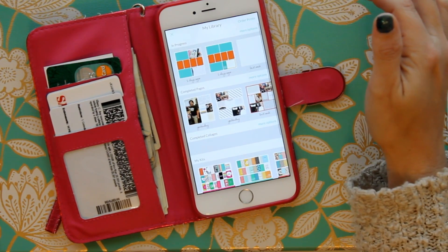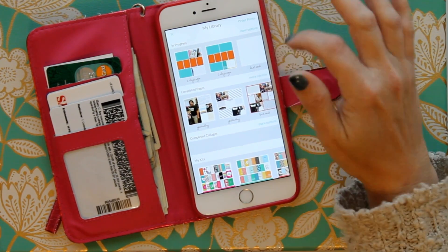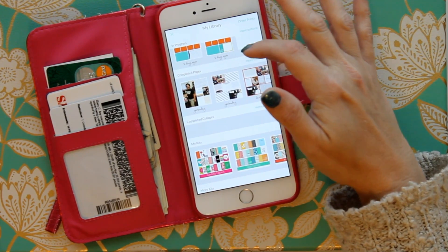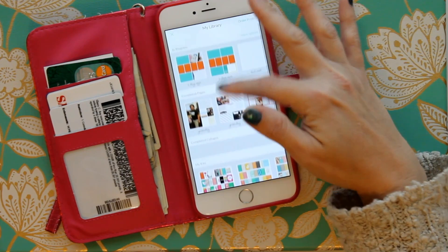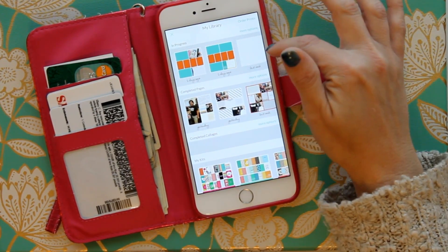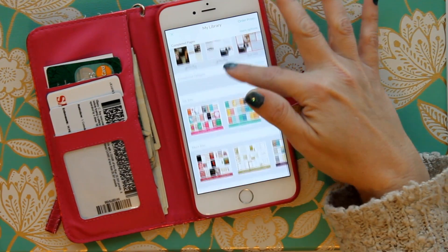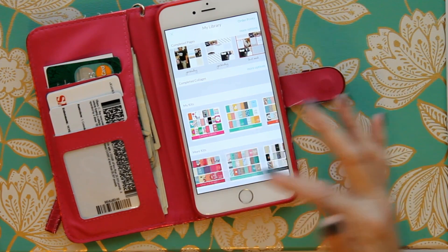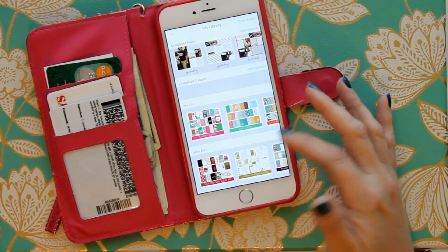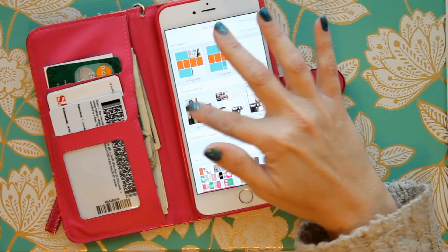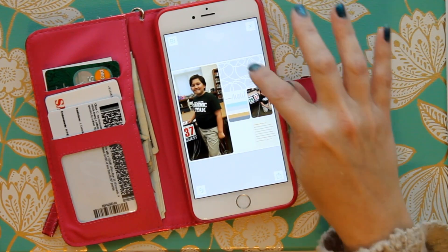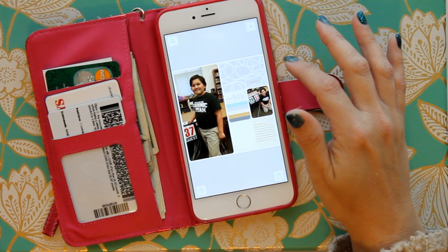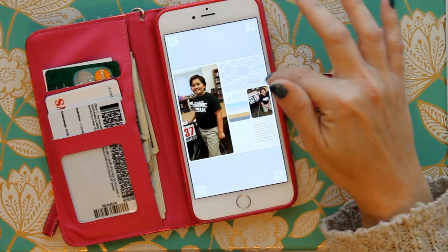Your library is the pie section that lets you access what's on your phone. I'm going in here because I have a layout I already played around with. This part of the app lets you access layouts you're working on, completed layouts, and also your card kits — the ones you have and the ones available for purchase, most of which are really affordable, like one or two dollars each.